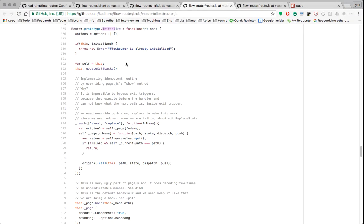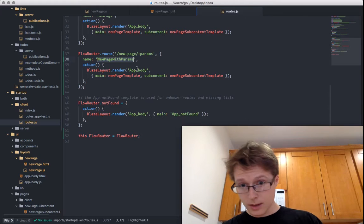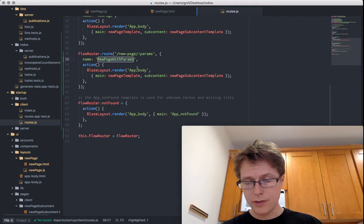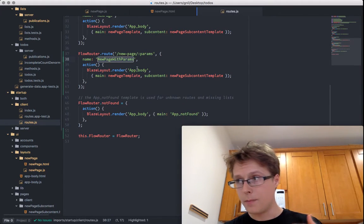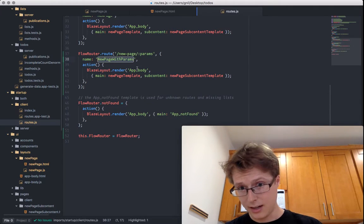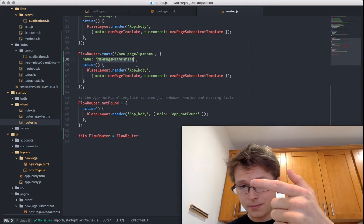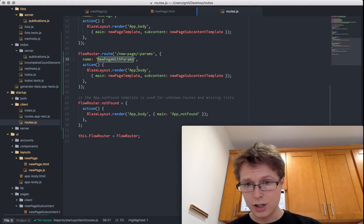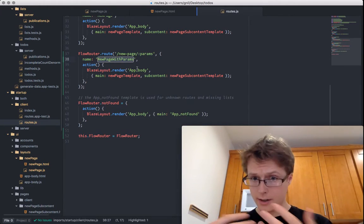What happens in initialize? Down here we look at initialize. The first thing it does is update callbacks. The update callback basically goes through all of the routes you've currently configured, sets their action to be a specific thing — in this case the before trigger action — and then sets its own after action to be the after action trigger. It's extremely simple.